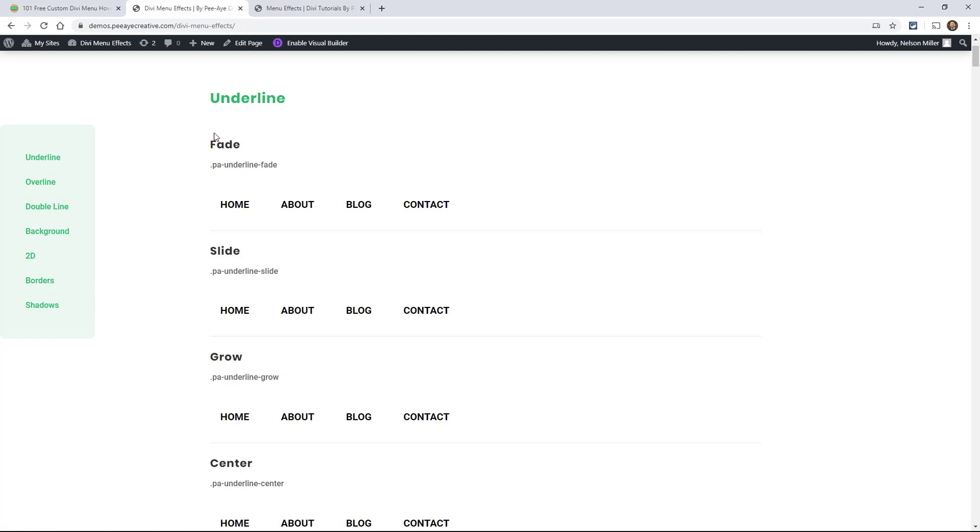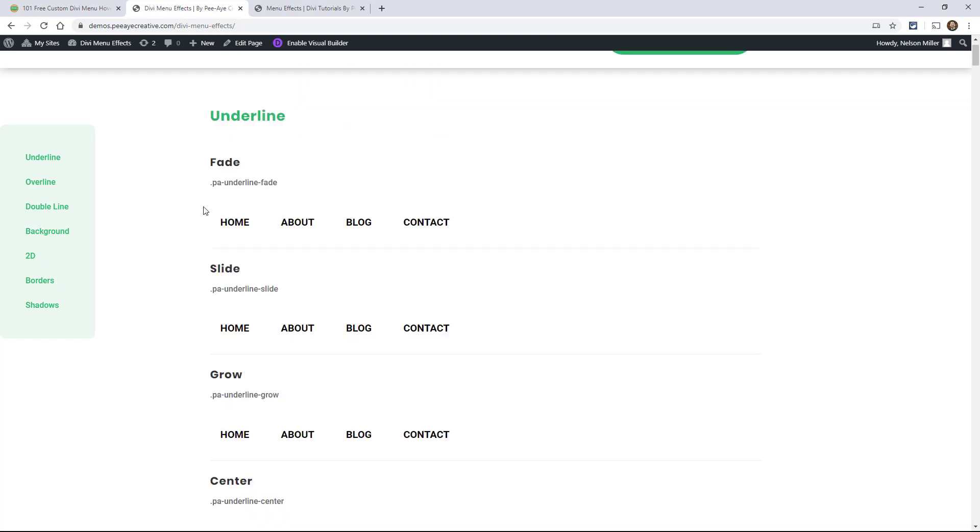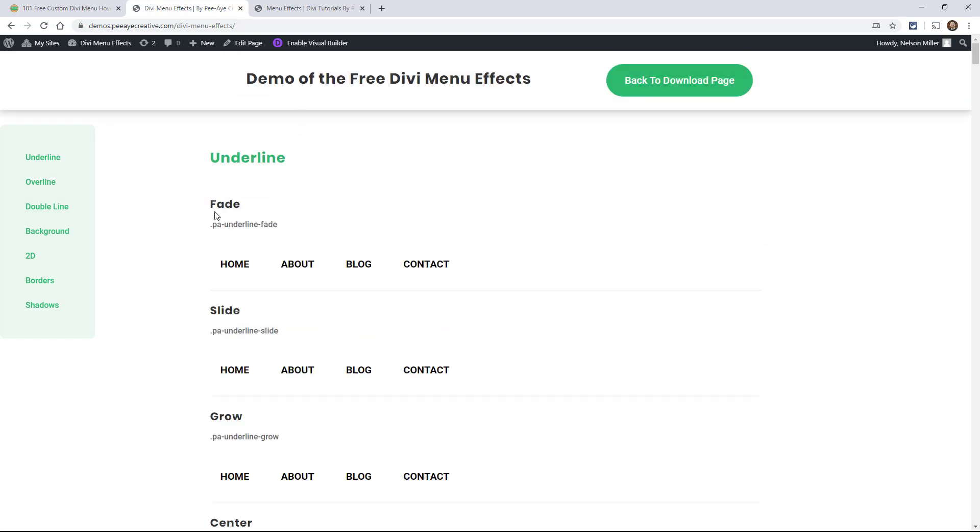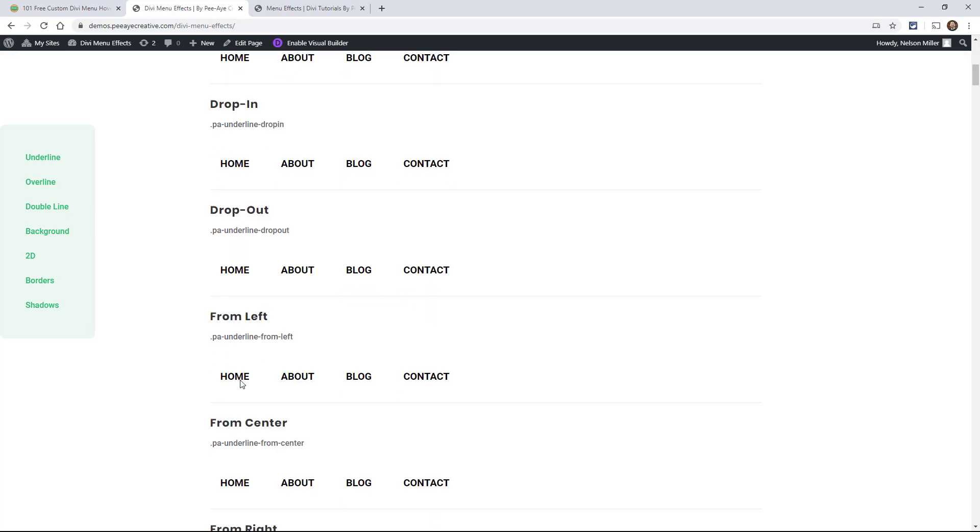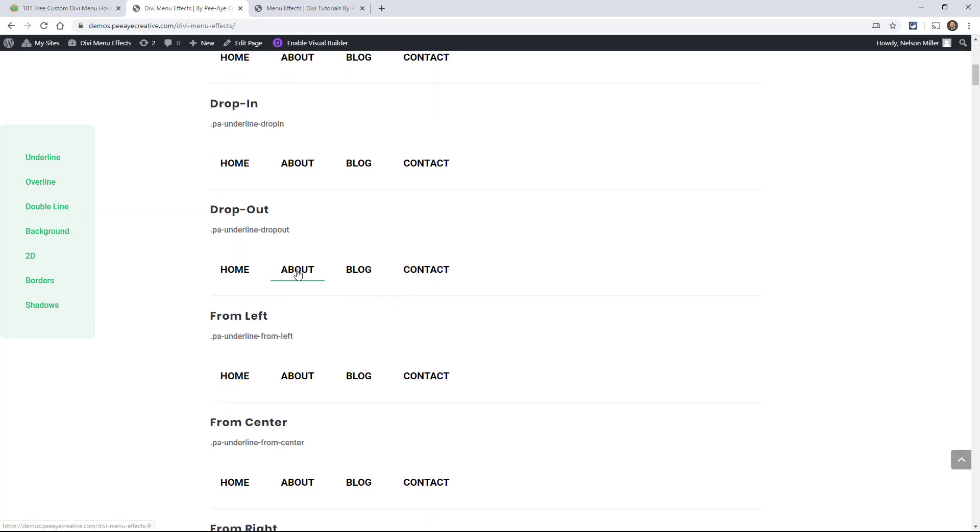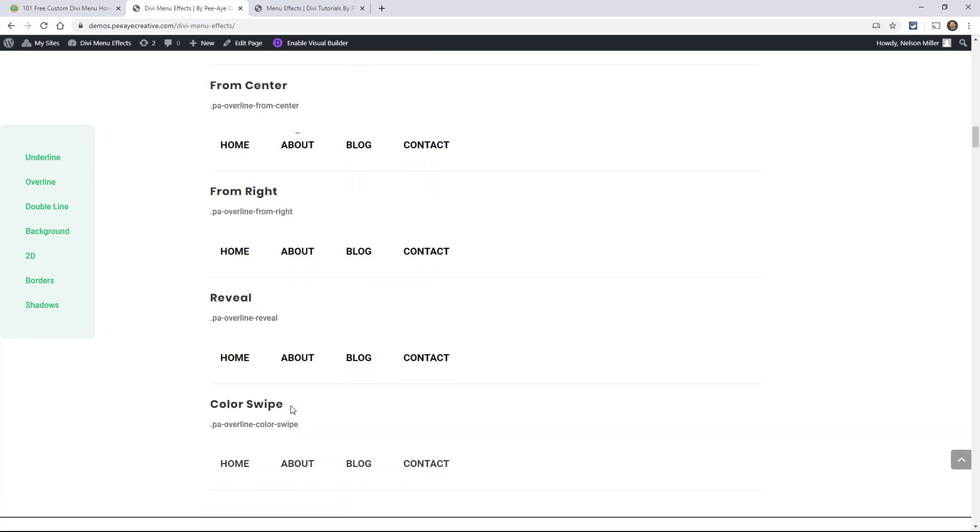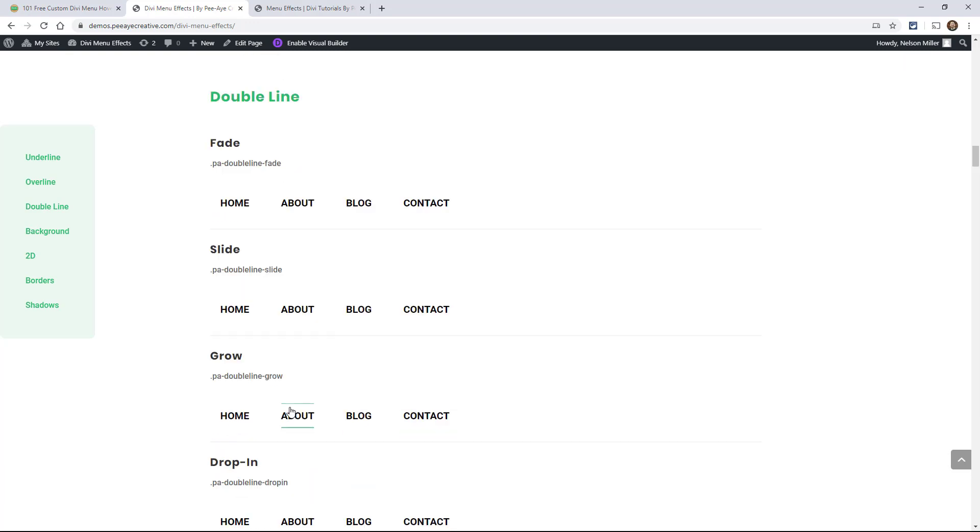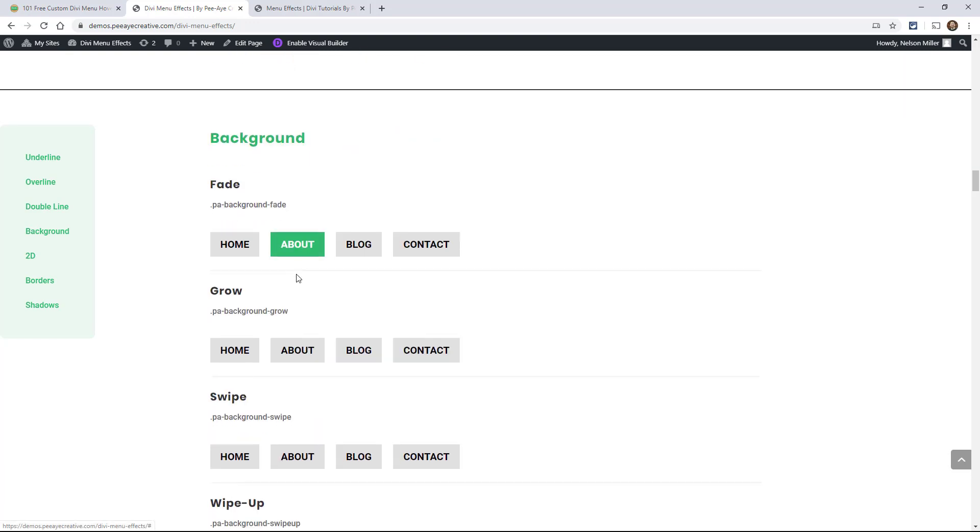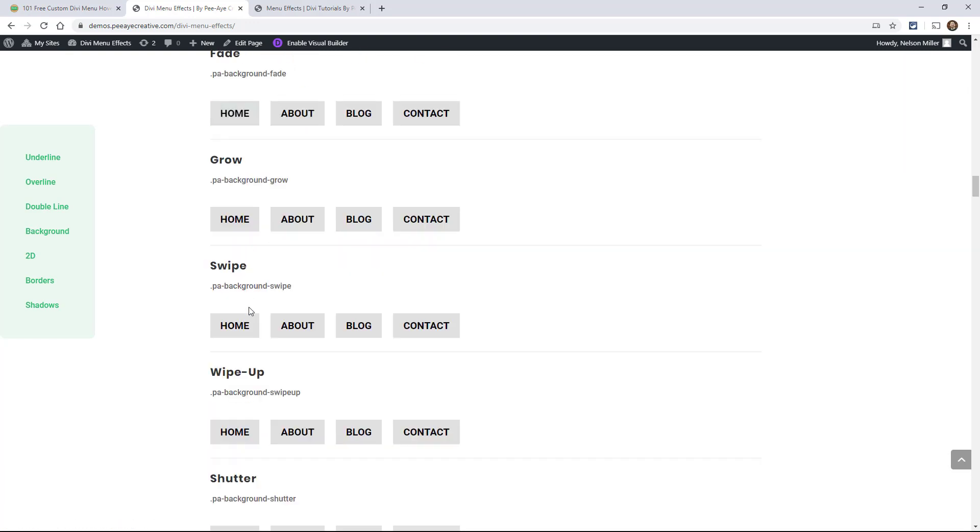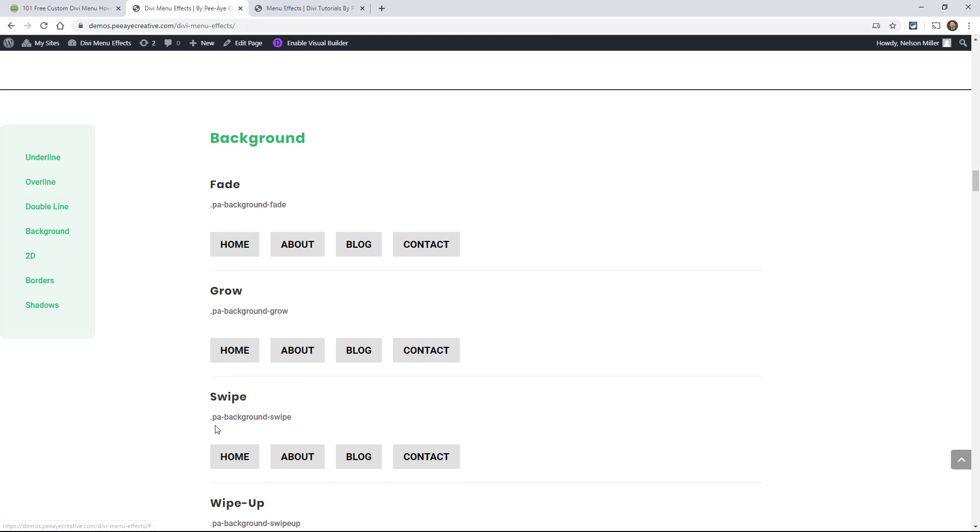So it also have a name here and a class. So basically in the CSS file I just showed you, you're going to be able to find these classes. And you're also going to find the name. So like fade would be underline fade, or grow underline grow. So that's how you're going to be looking at them. And it's the same way with any of these background effects. So swipe is background swipe and then you'll look for this code right here.